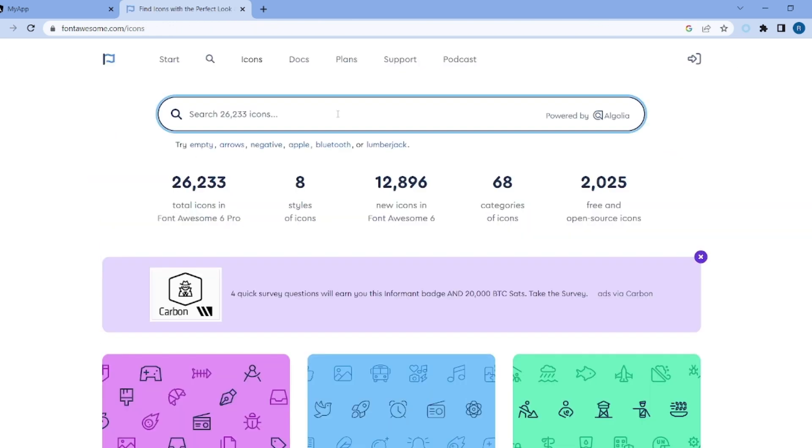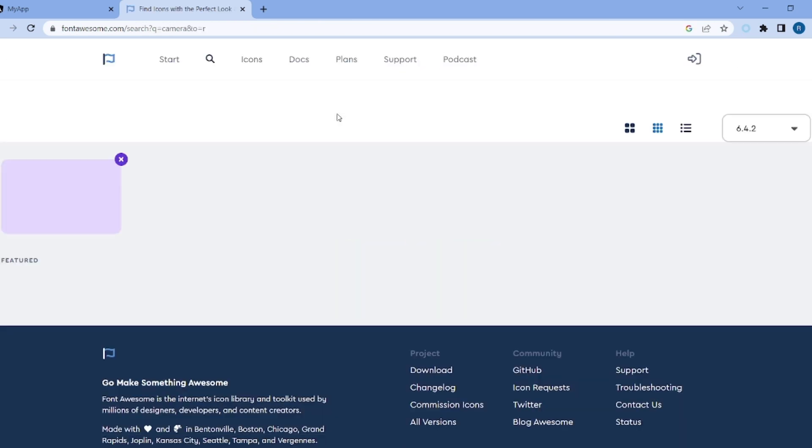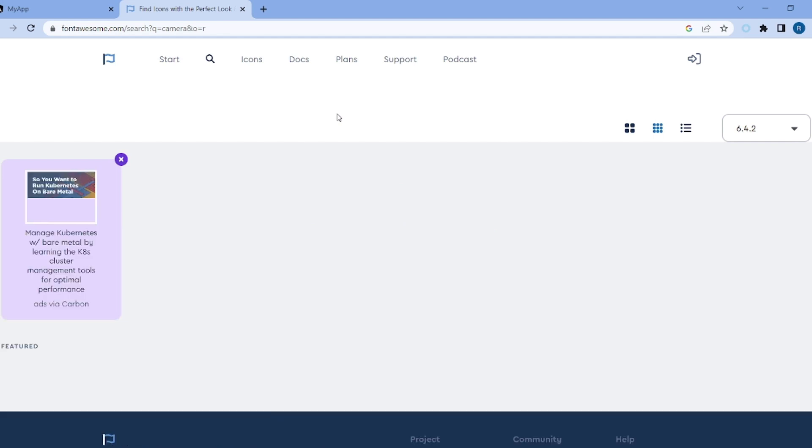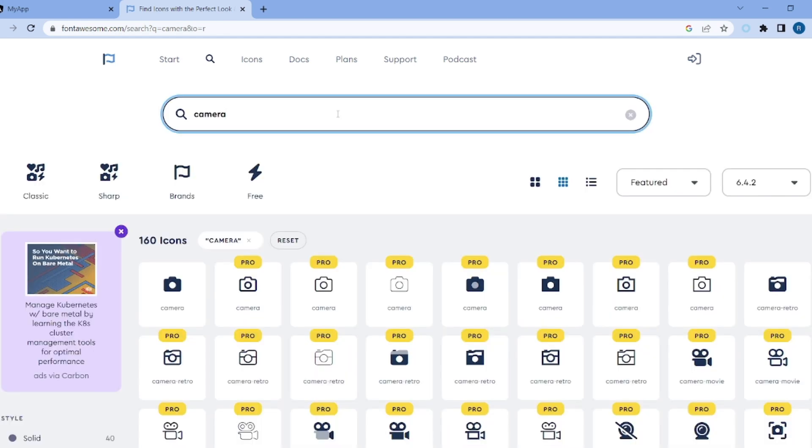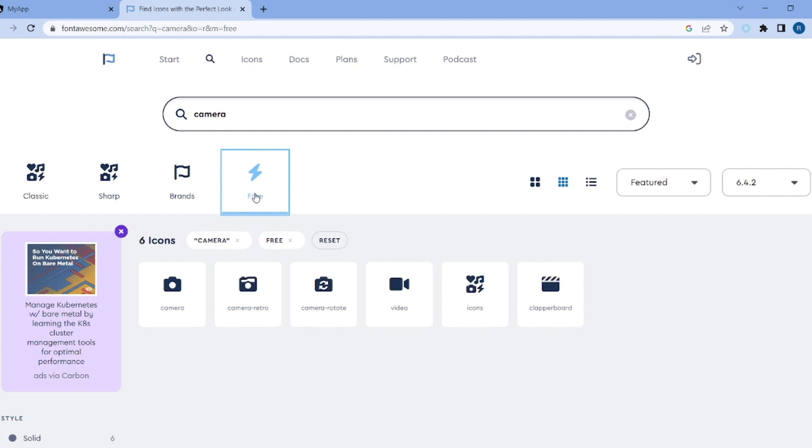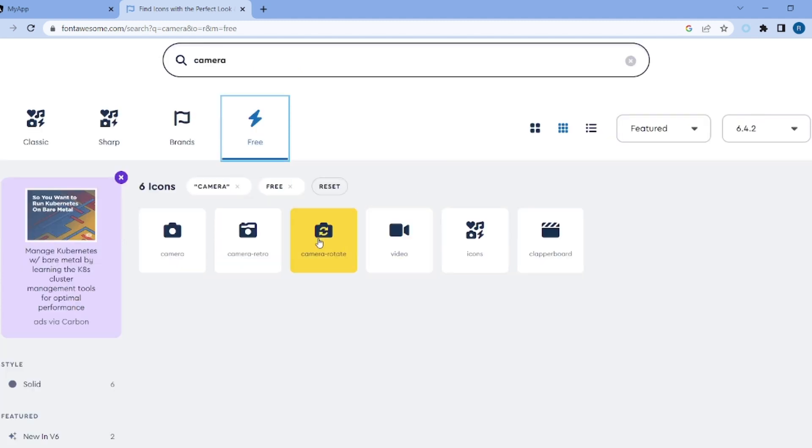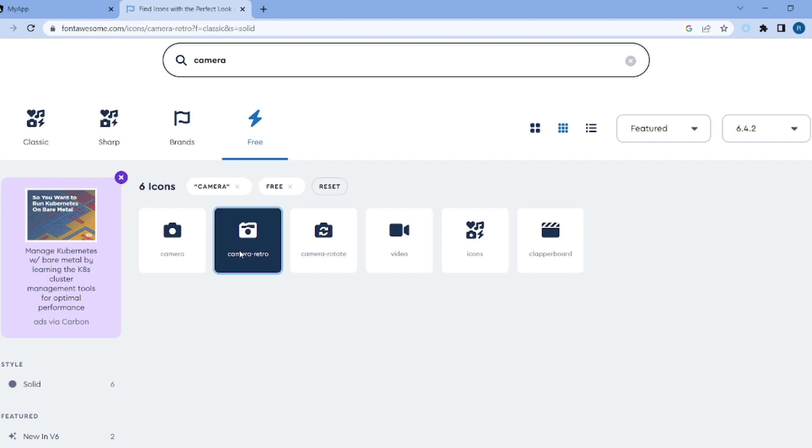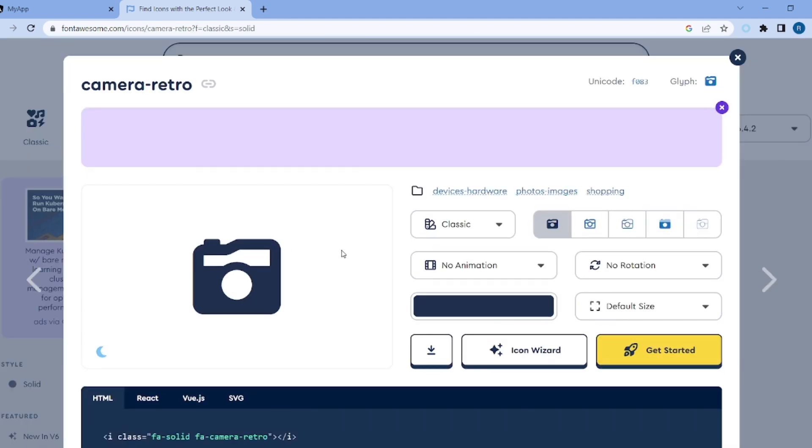Let's go and search for Font Awesome and inside fontawesome.com, search for something like camera. I want to apply a camera icon. Let me select the free tag. Okay, so only free icons show up. Let me go for this one.